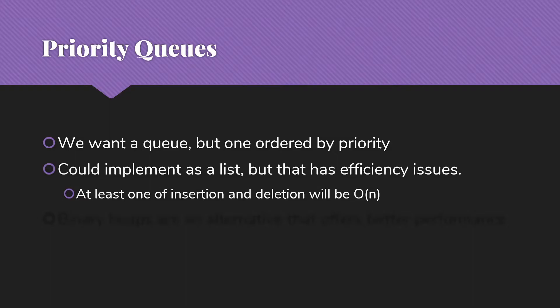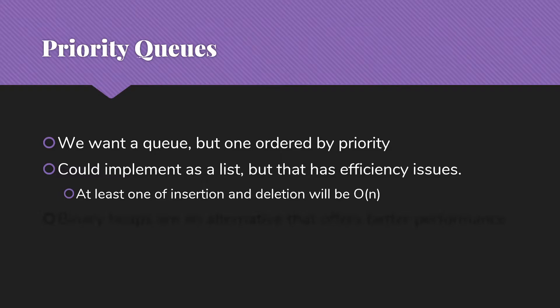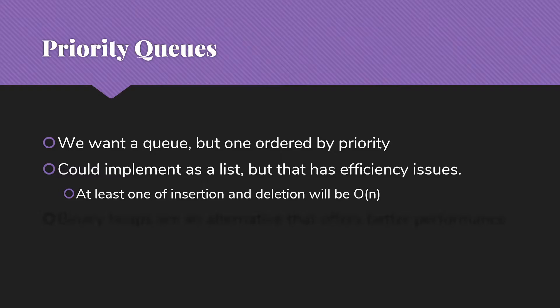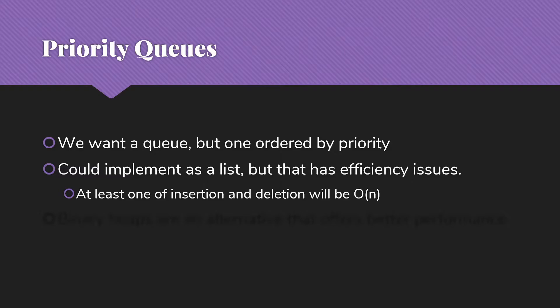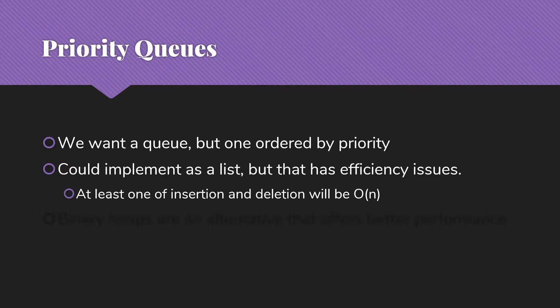We could implement this as a list, but that has efficiency issues. Whether I choose to use an array or a linked list, whether I choose to make the thing ordered or unordered, in general at least one of insertion and deletion is going to be O(n). Generally speaking, if we do it wisely, we can make one of those constant time and the other one O(n). But if we take n inserts followed by n deletions, that's going to be O(n), n over 2 on average. We want to do better than that.